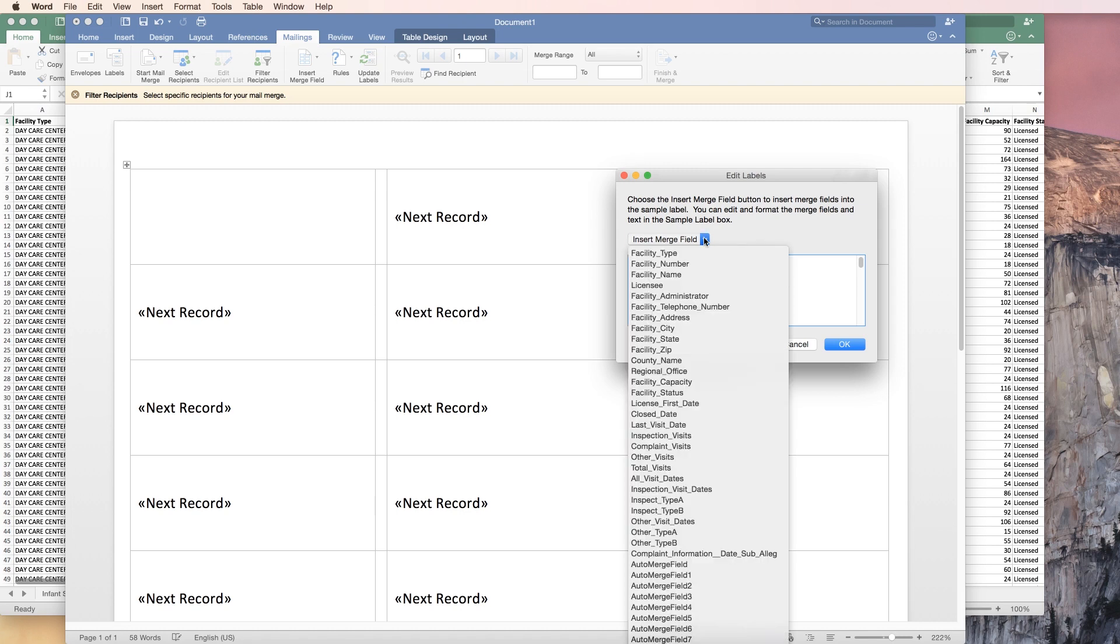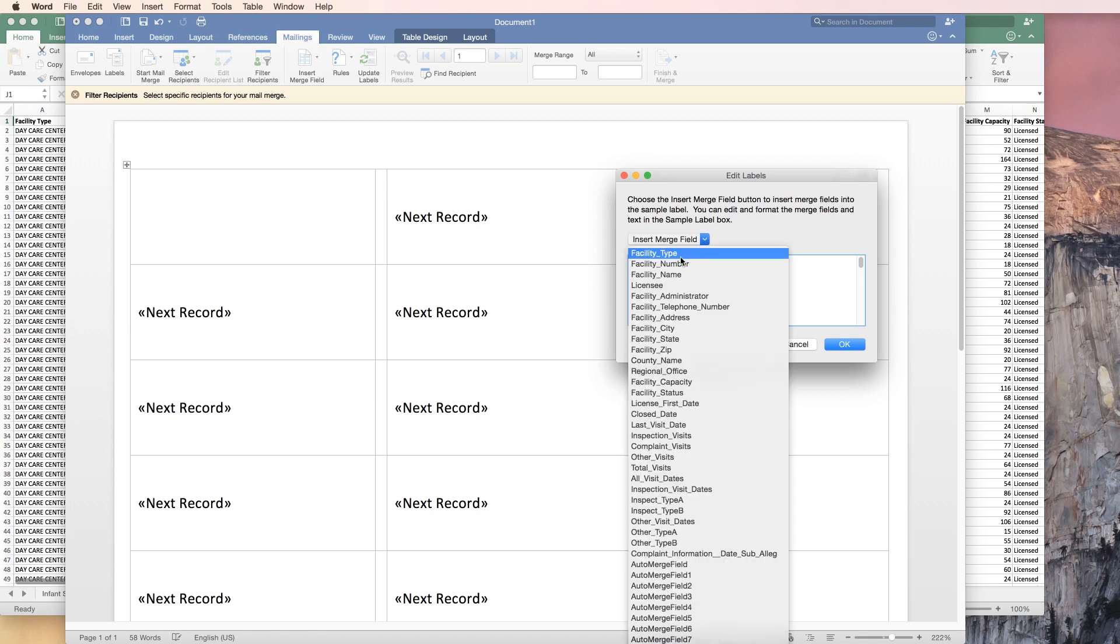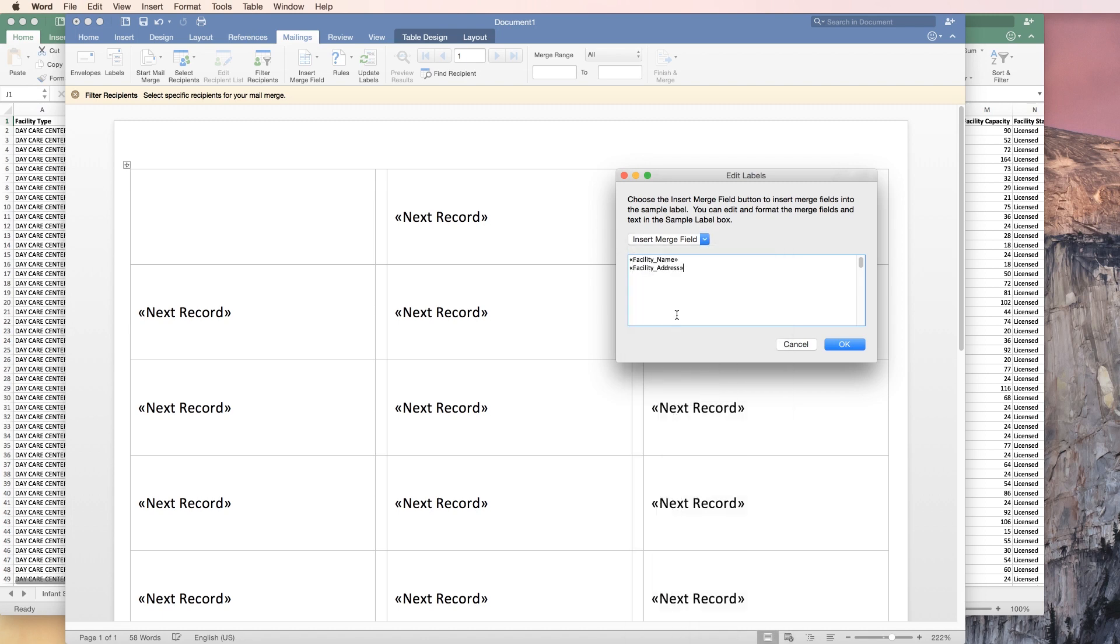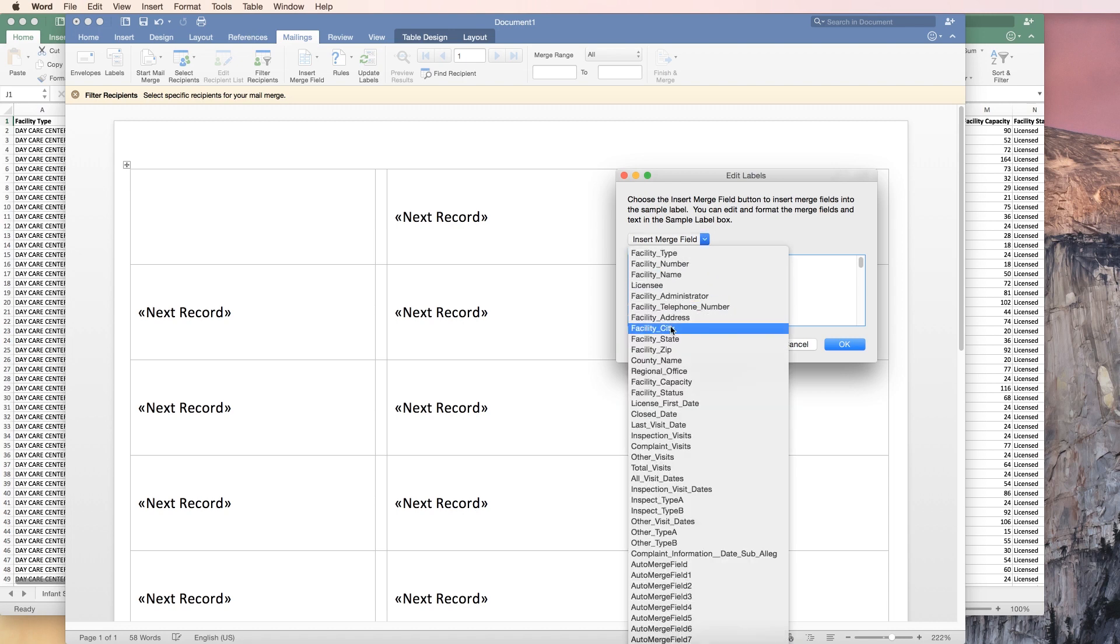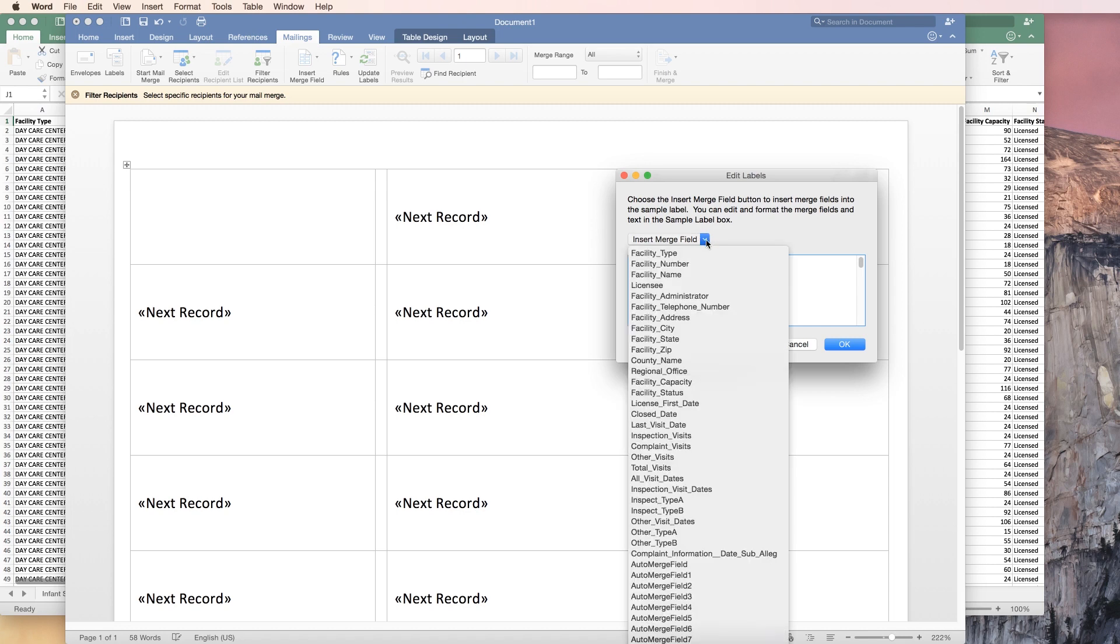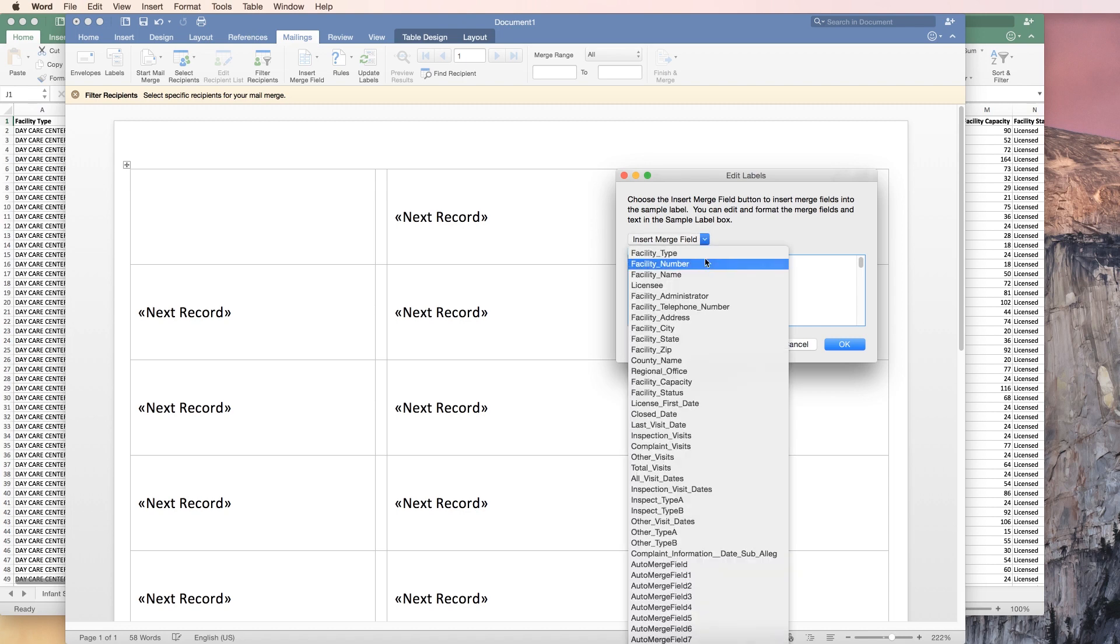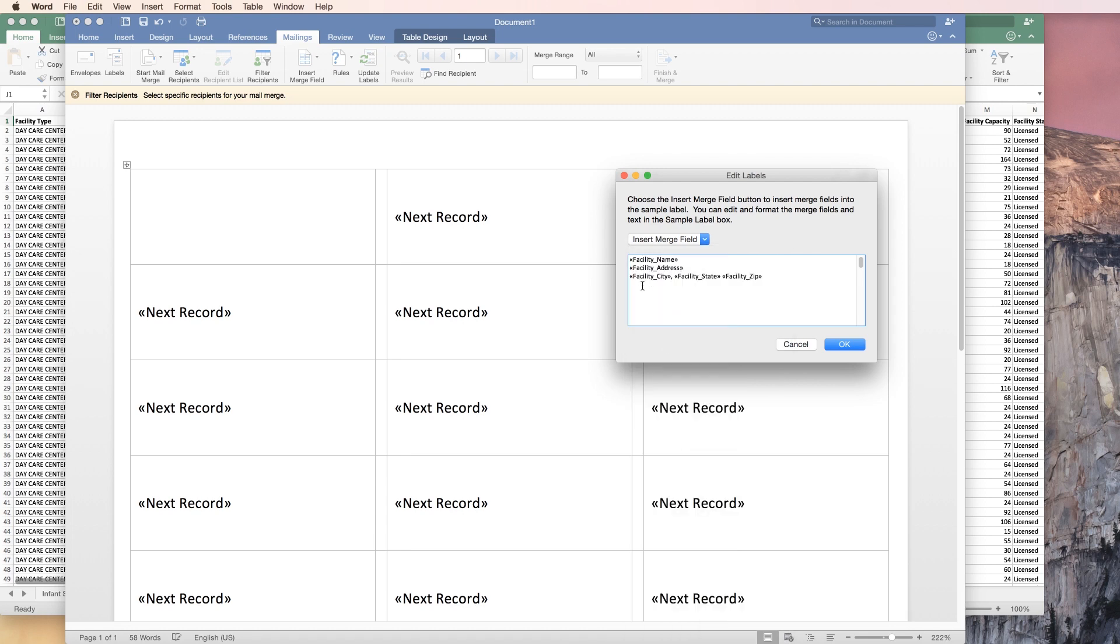This is where we're going to pick the fields. Remember the names that I said? This is where we're going to look for those names. Facility name is the first one that I picked. I'm going to hit return, so I go a line down, hit return again. I'm going to put city, state, and zip on the same line. So I use a comma and a space, then state, then space, then zip. Hit okay.